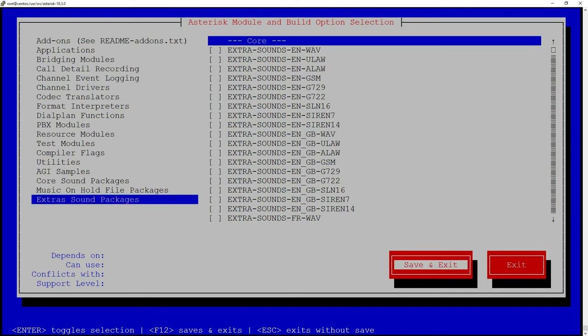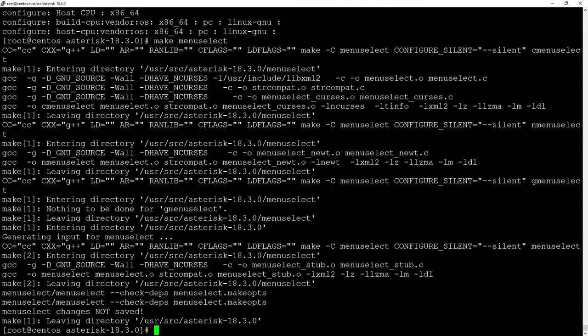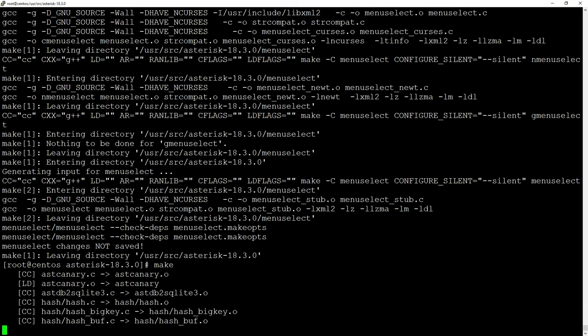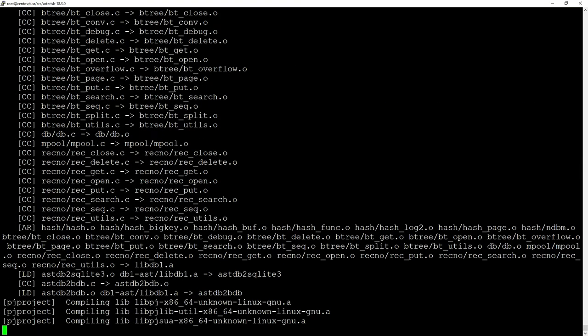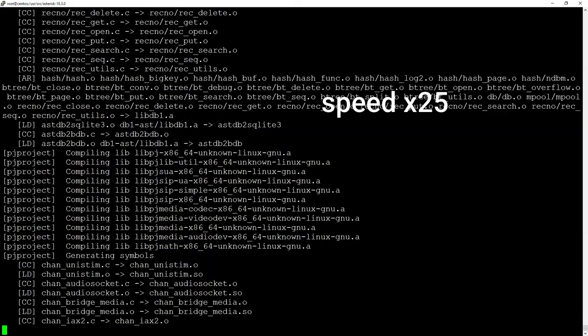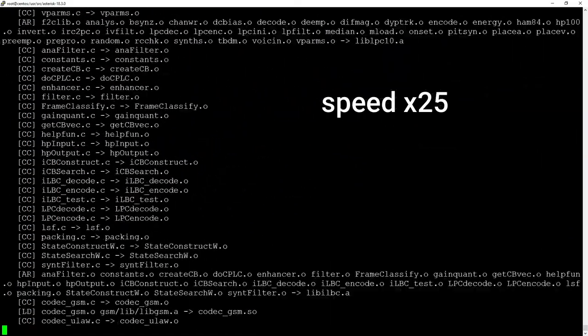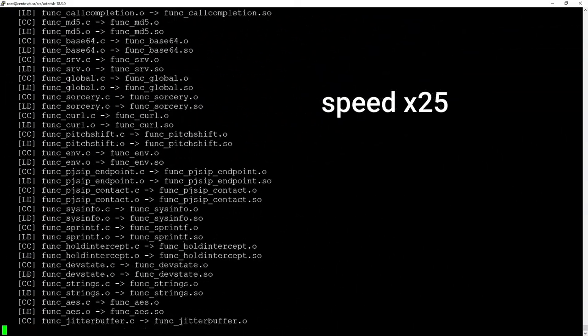After saving and exit, or in my case just exit, we will hit make for the second time. This is just going to be 'make' and it is going to take a few minutes.